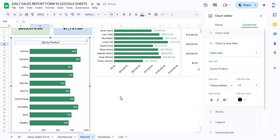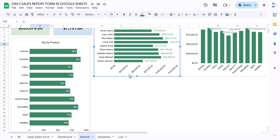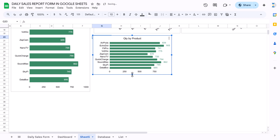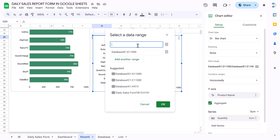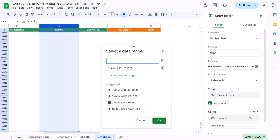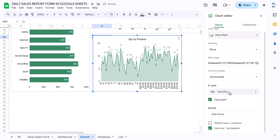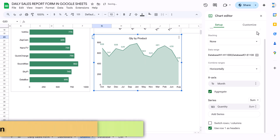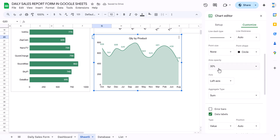Now for the total sales by month and total quantity by month charts, copy an existing chart and paste it. For quantity by month, update the range to use the month column from the database along with column E for quantity. Click OK, change the chart type to an area chart, and set the axes to month and quantity. To make the line smooth, go to Chart Style and enable smooth.